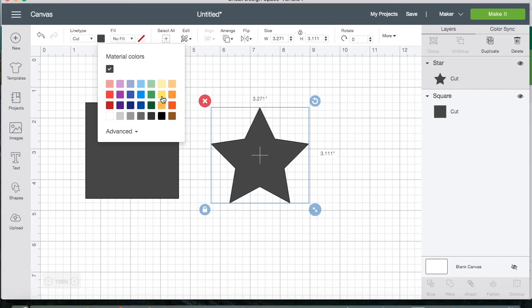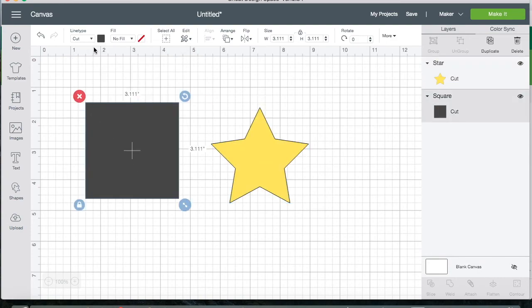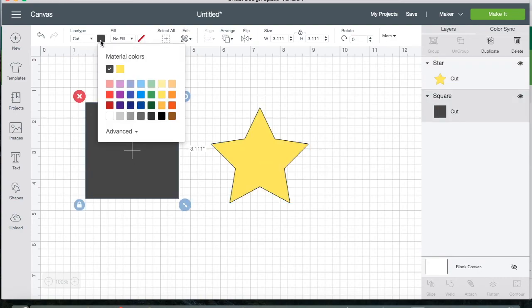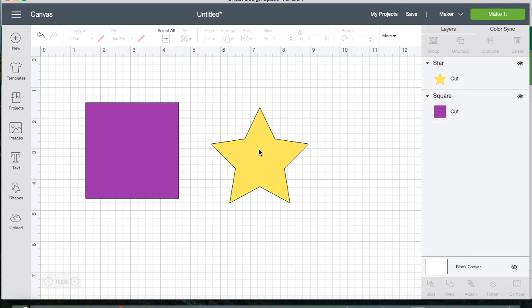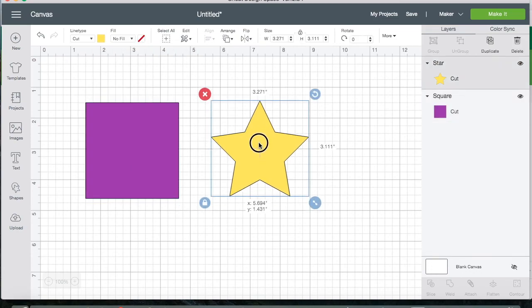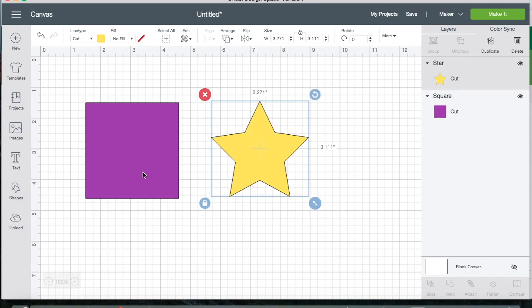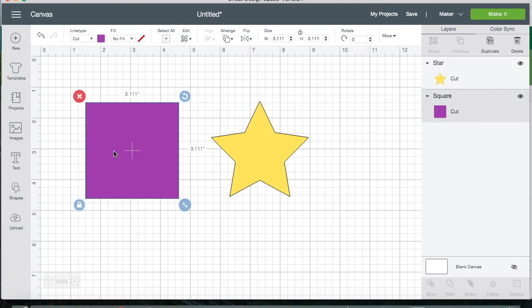I'm going to go ahead and insert a square and a star. And let me change the colors just so we can see everything. Okay, so in this scenario, the square is going to act like our dough. So it's all rolled out and it's ready for us to cut out cookies.